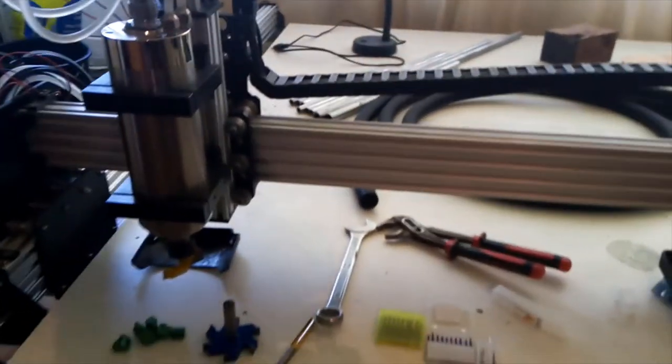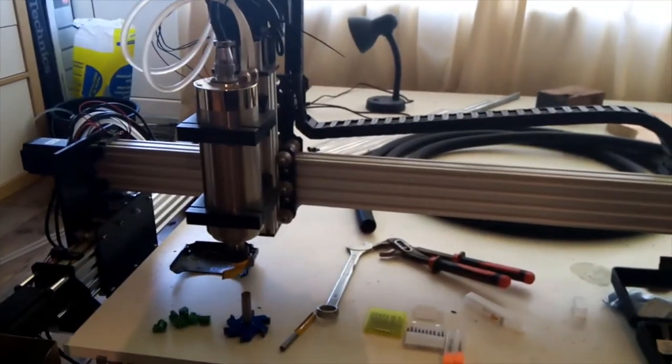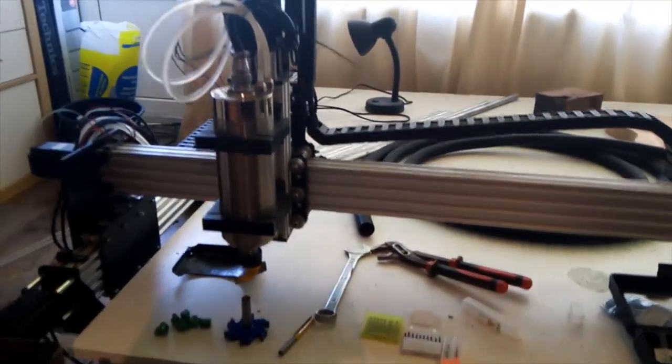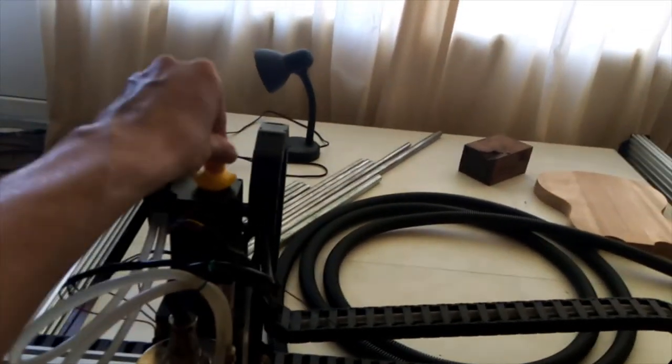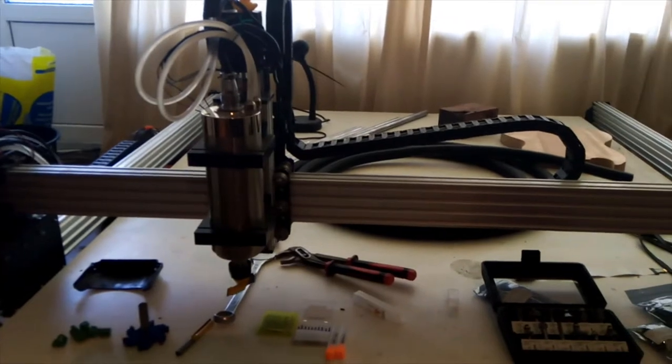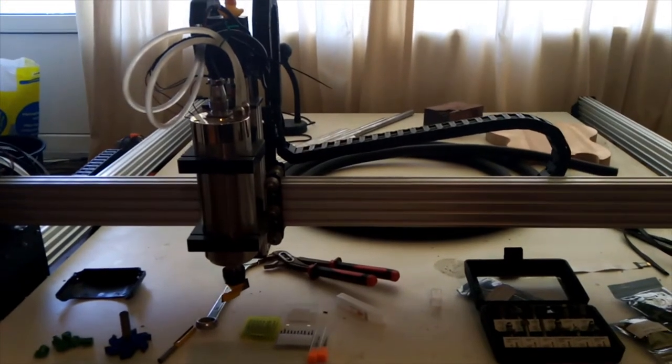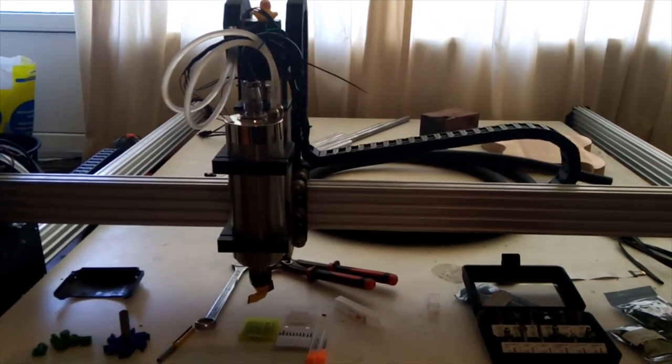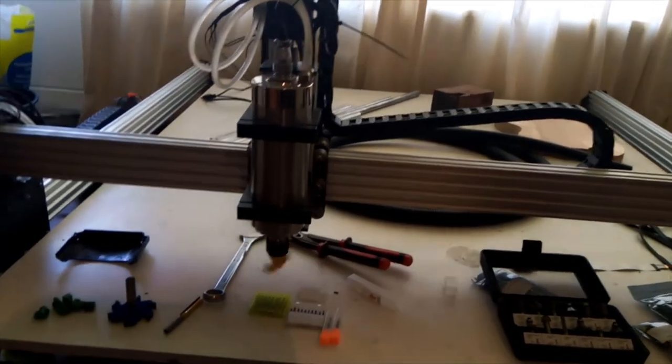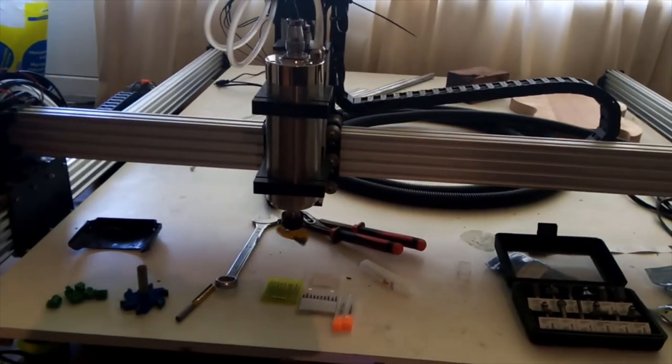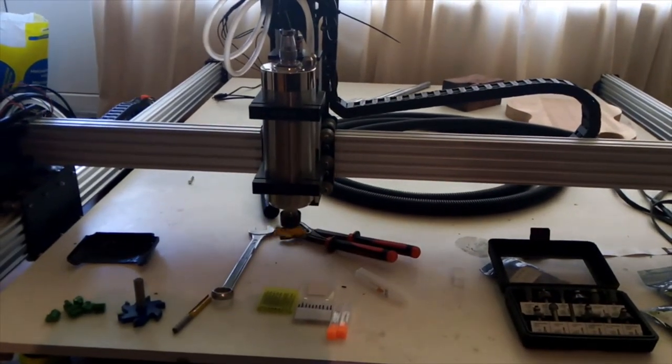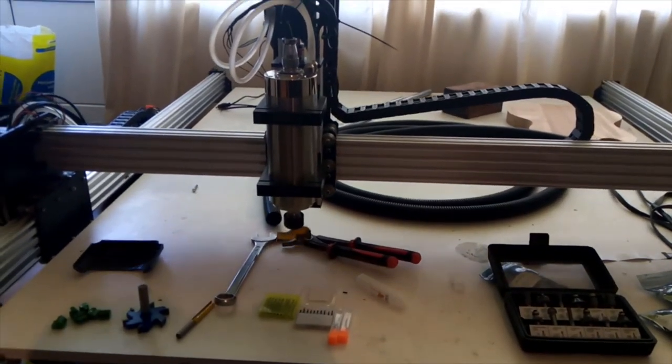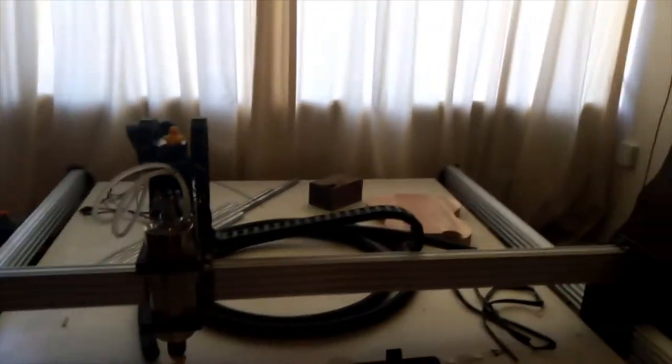There you go. It's alive! It's alive! It's alive! And I can't resist, of course. Okay, okay. So. It's moving. It's spinning.